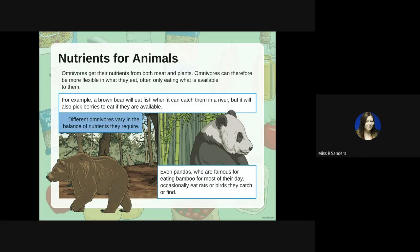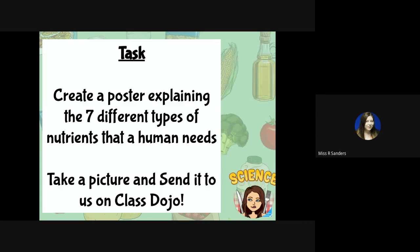Different omnivores vary in the balance of nutrients that they require. Your task today is to create a poster explaining the seven different types of nutrients that humans need. You can replay this video and have another listen, and then I want you to take a picture and send it through to us on Class Dojo. Good luck!